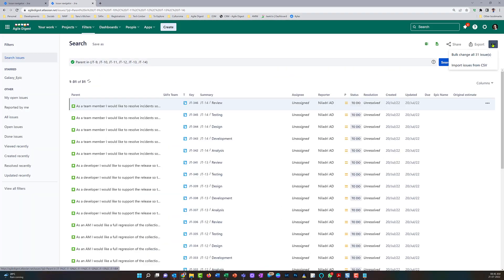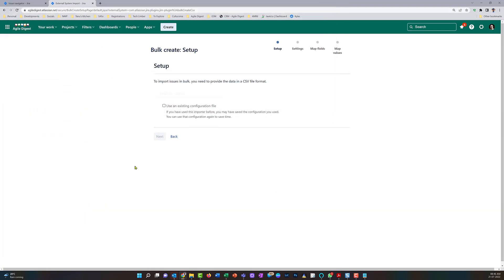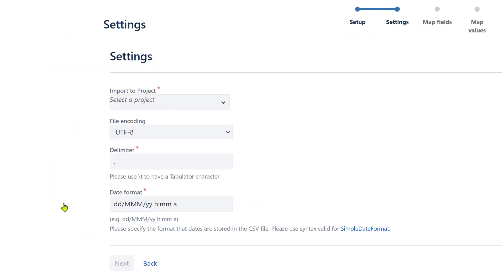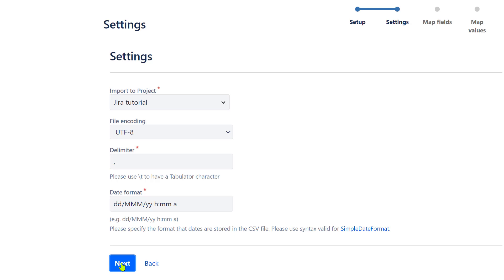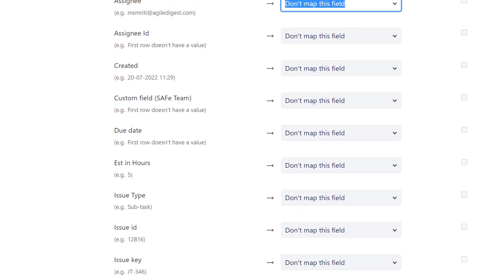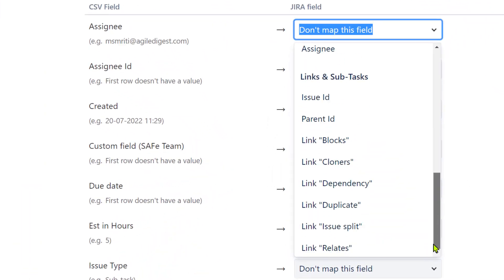I'll duplicate the tab and try to do an import. I'll choose the file first — going into the Downloads folder, selecting the file, and clicking Next. I'll select the project — Jira Tutorial — and click Next. One important thing: it shows all the fields in my CSV file, but when I try to map them, the original estimate field is not showing up over here.